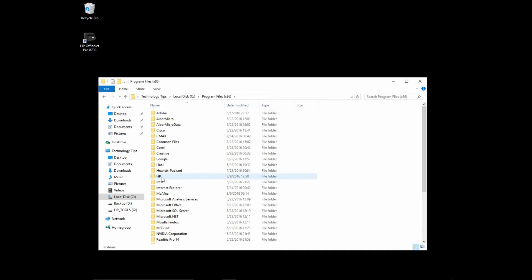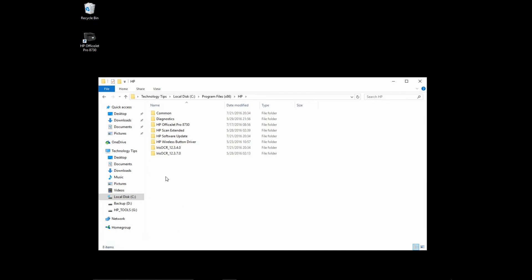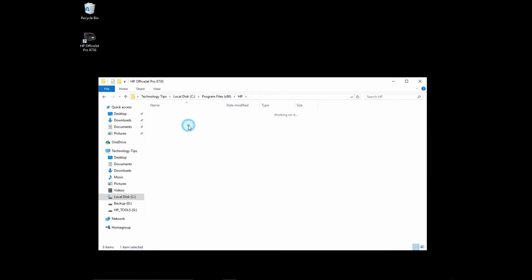Go to C drive and select Program Files x86. Go to your HP folder again and then your printer folder. Under the bin, you will find that there is HP scan.